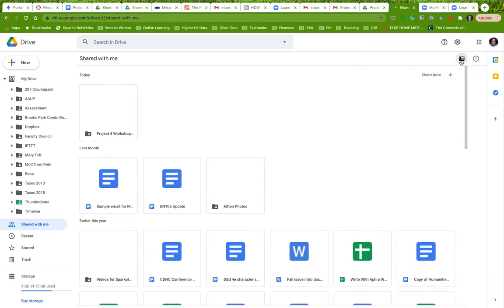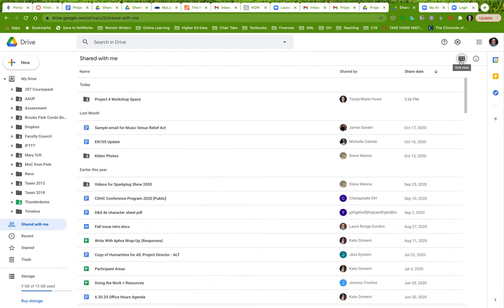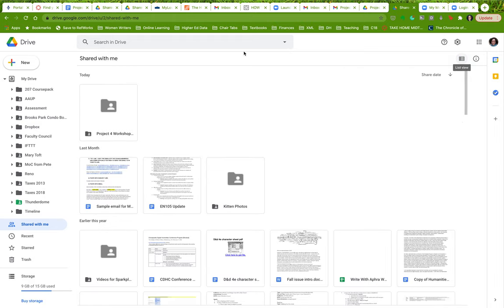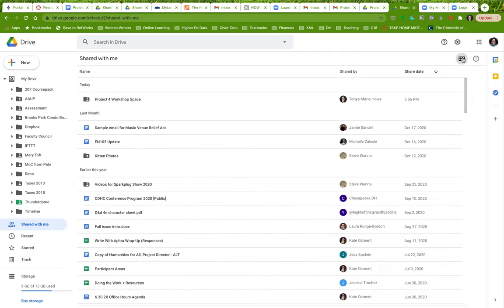If you toggle this, it will be the grid view. If you hit it again, it will go to list view. I have mine set up to just always go to list view because I think it's cleaner, it shows me more information. If you have your Google drive set up to look like this, here's the Project 4 workshop space. I'm going to show you how to do this on list view. So if you have it set up on grid view, I'd like you to go ahead and toggle it to list view.